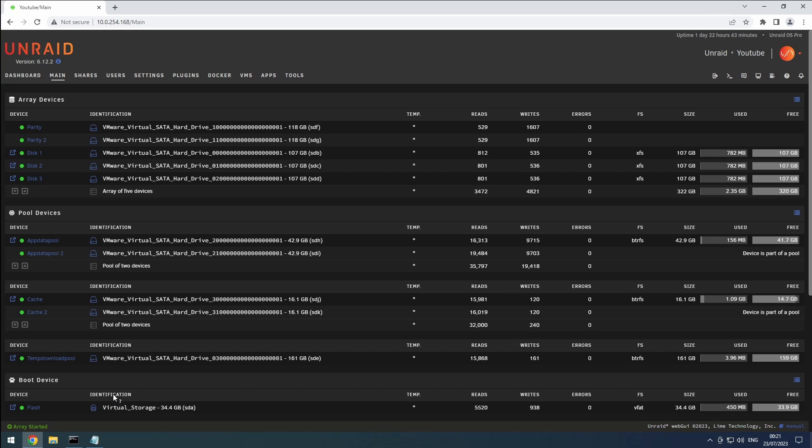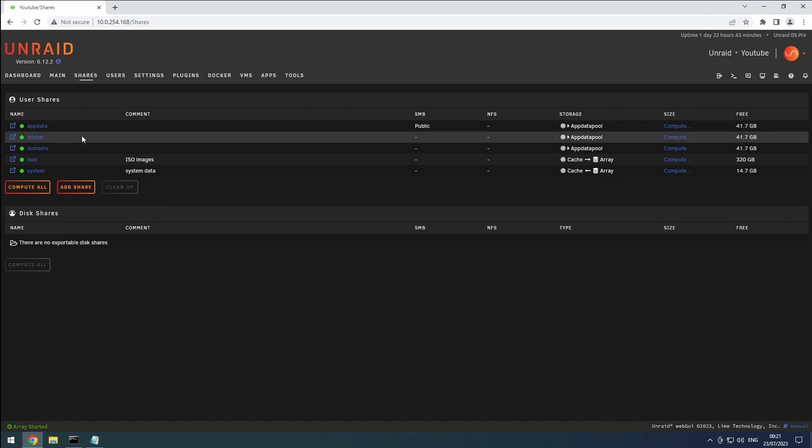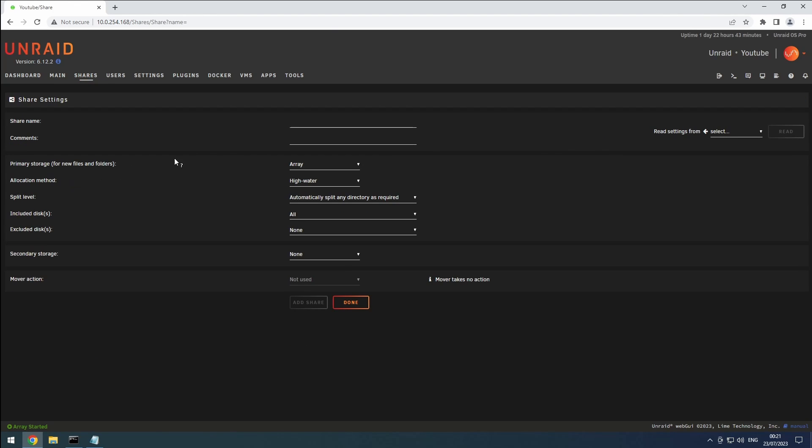Now let's set up our share. Many guides and docker templates recommend splitting things up, but that can break our hard links. So, we'll use just one share for our media and download directories. Go to the shares tab and click on add share. I'll use the name data, but you can choose any other name. Note that I'm using all lowercase letters. You can enter any comments you want. By default, Unraid uses the array as the primary storage.